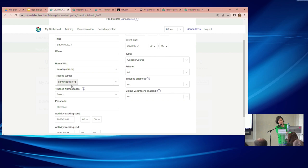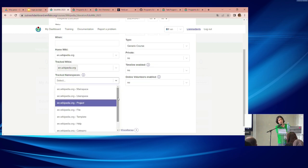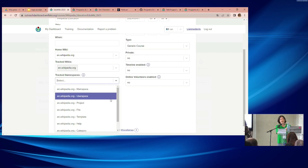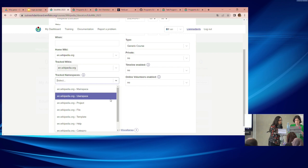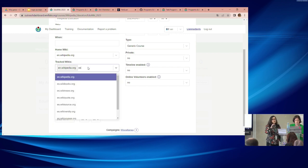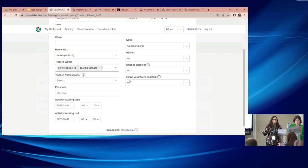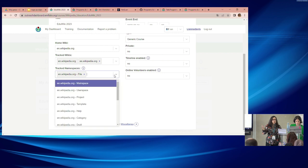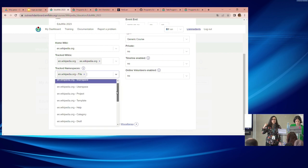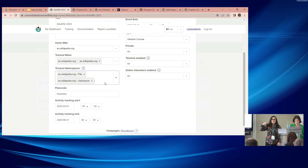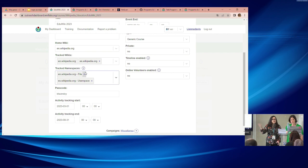To track sandboxes, you choose 'user space' from the namespace dropdown. However, this is tricky for edit-a-thons because it will count sandboxes people create, inflating the article creation count — so be careful using user space tracking when reporting metrics at events.